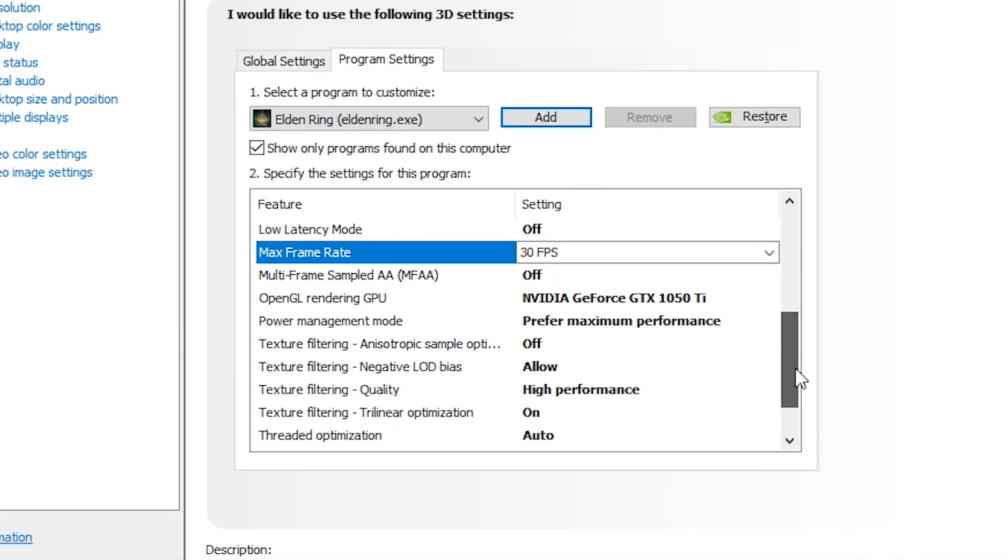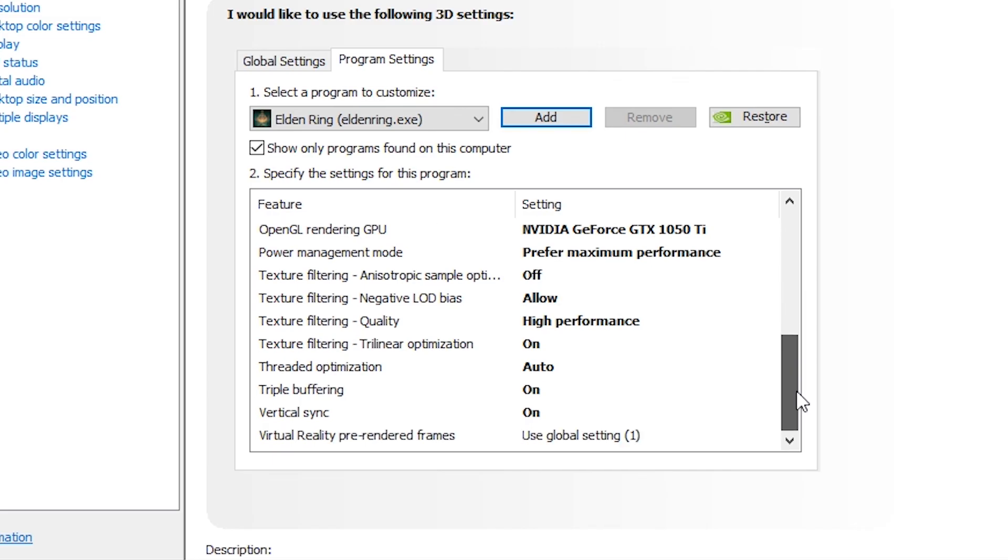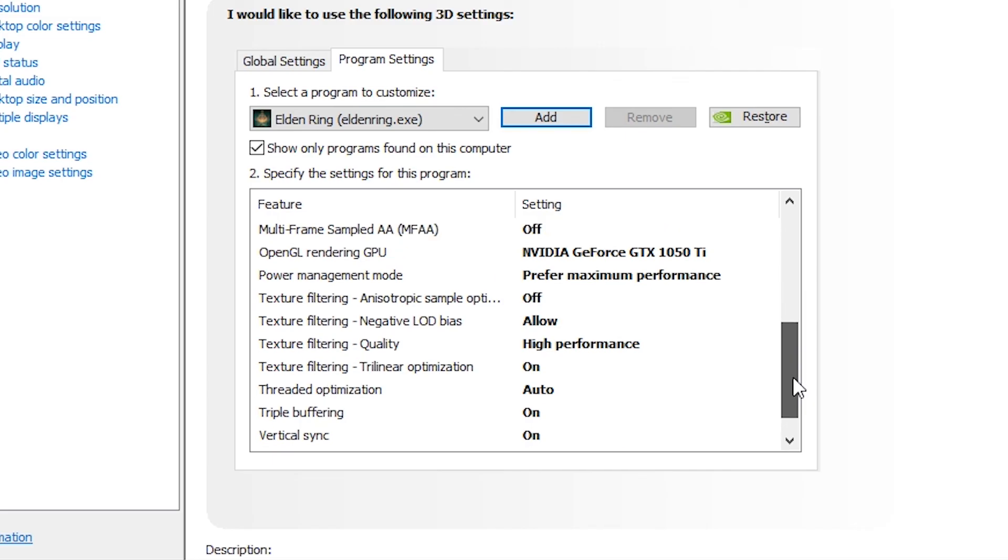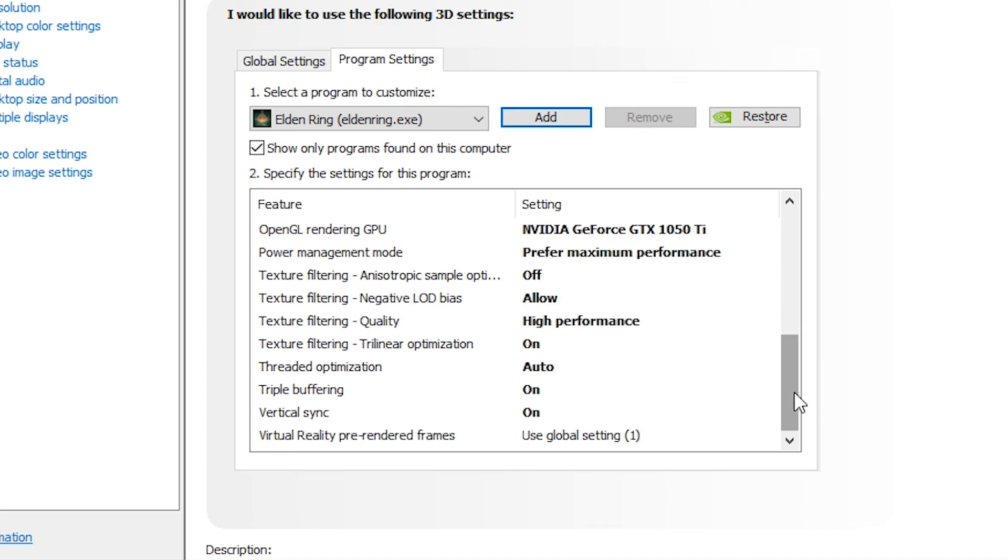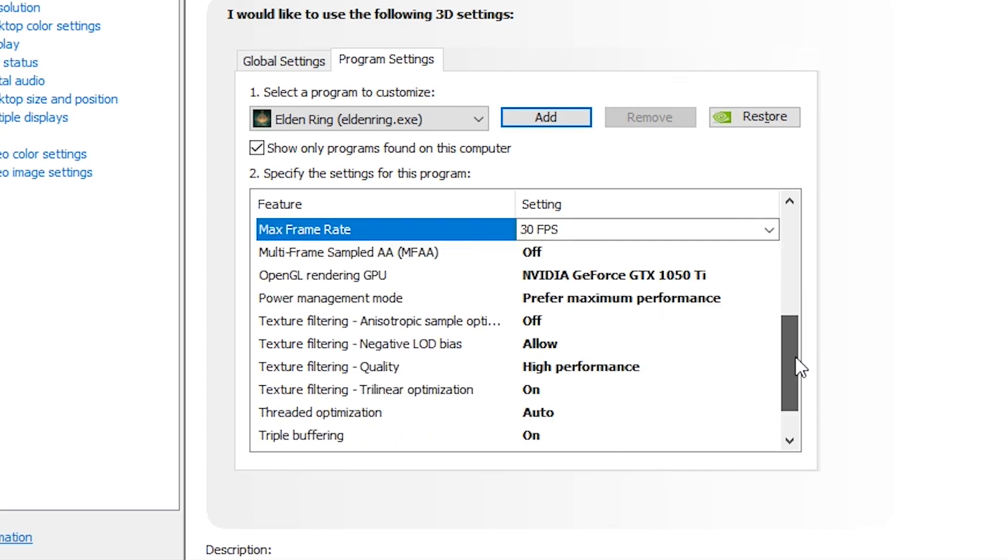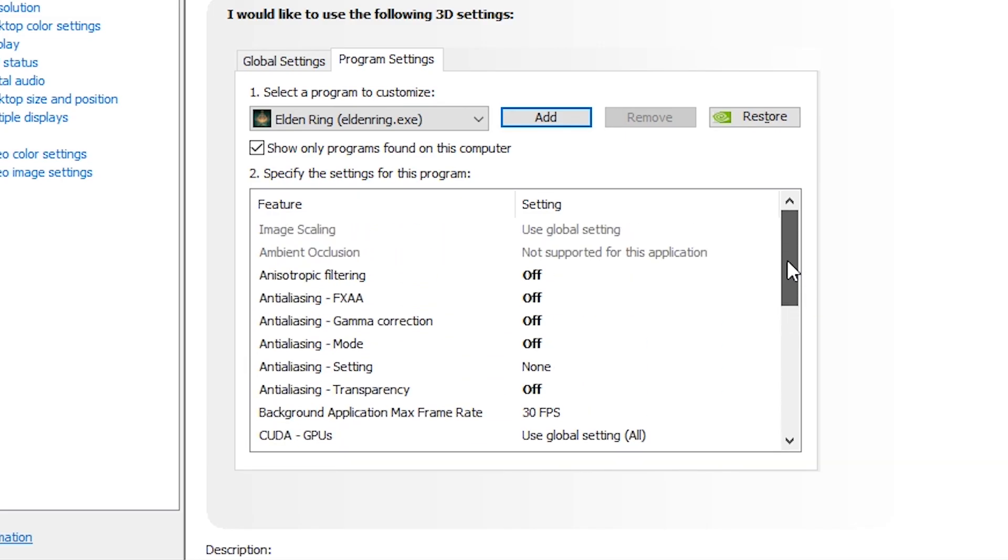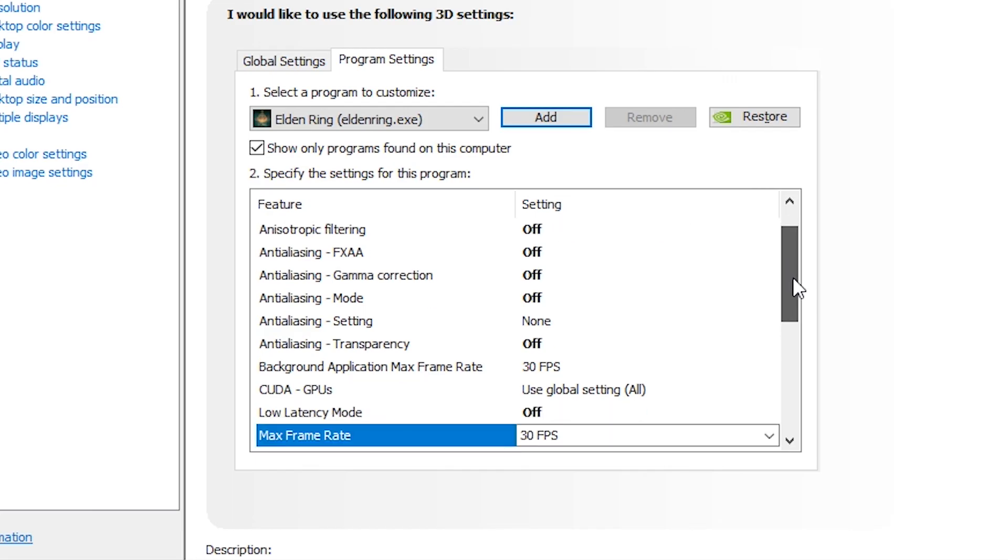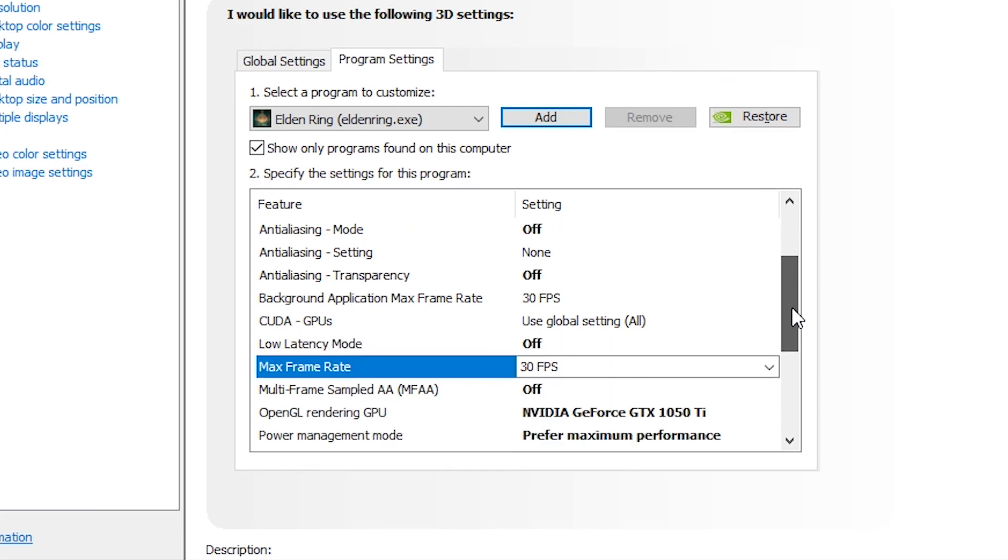You can also tweak some other settings here. You can copy my settings for some FPS boost.